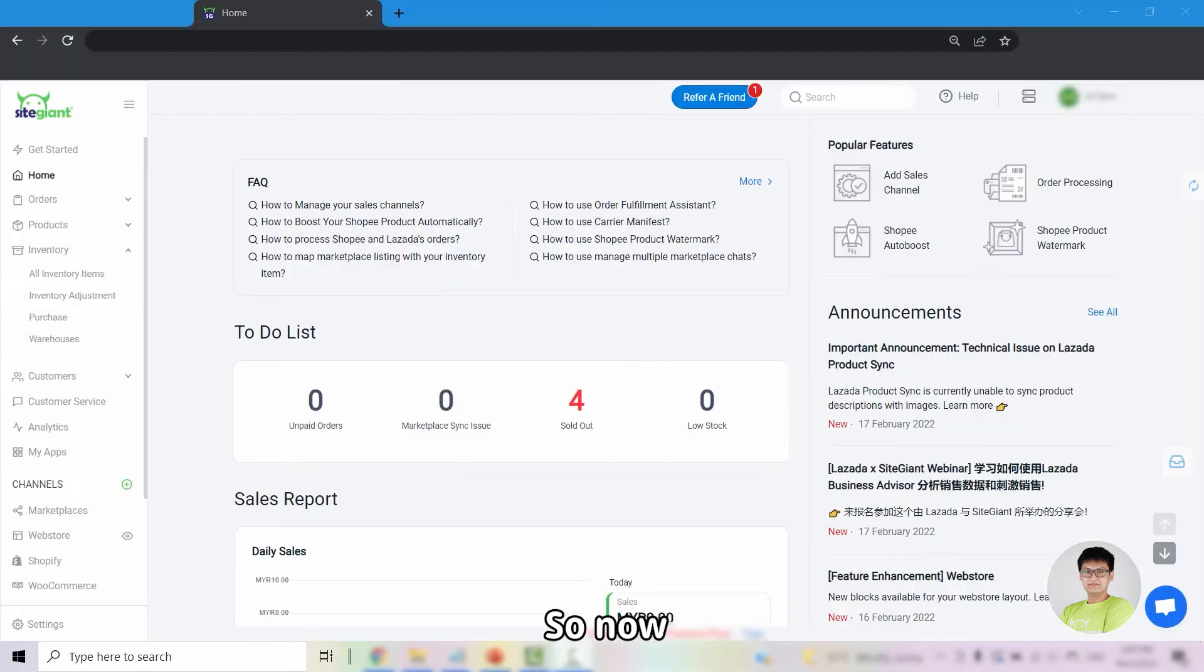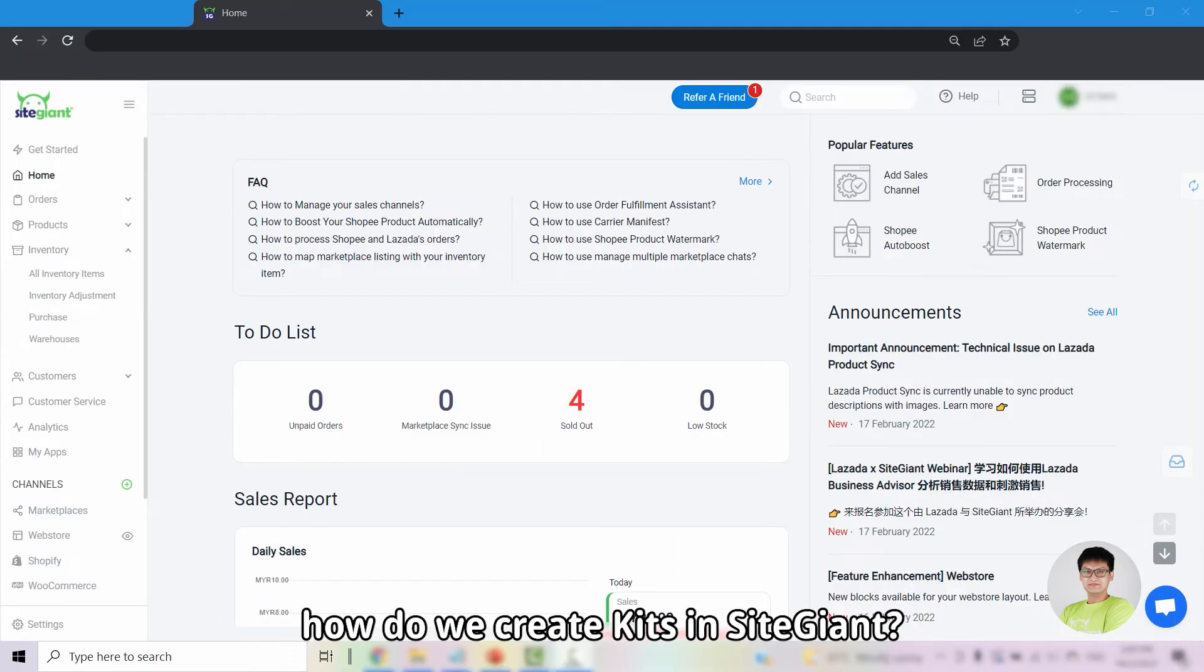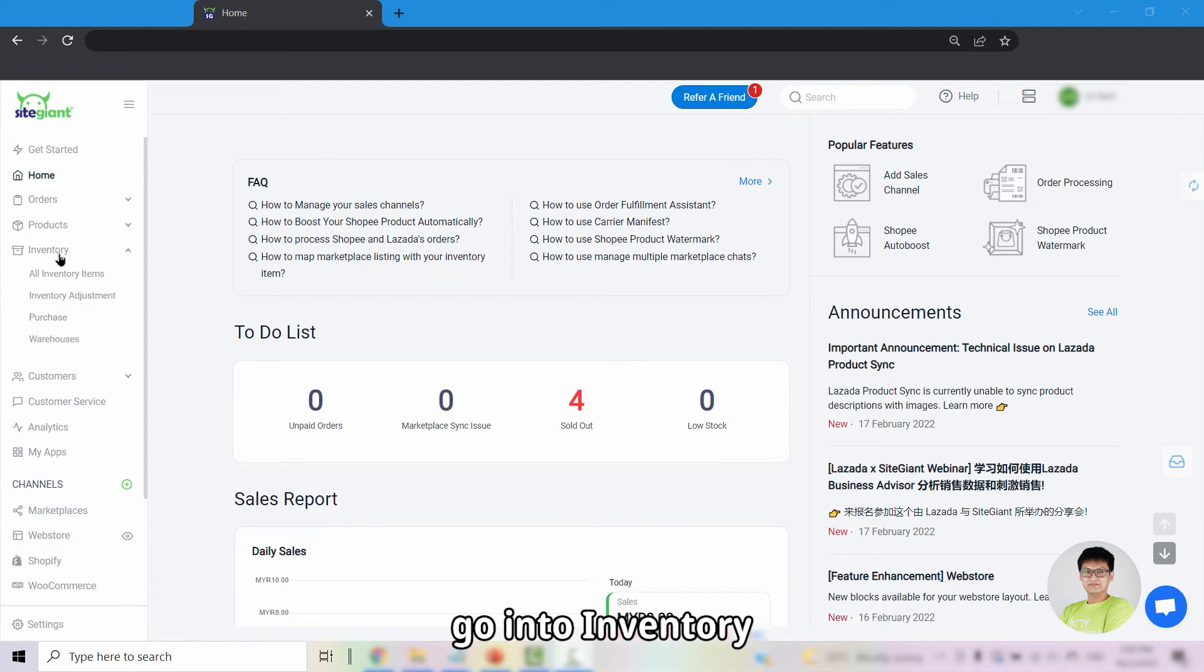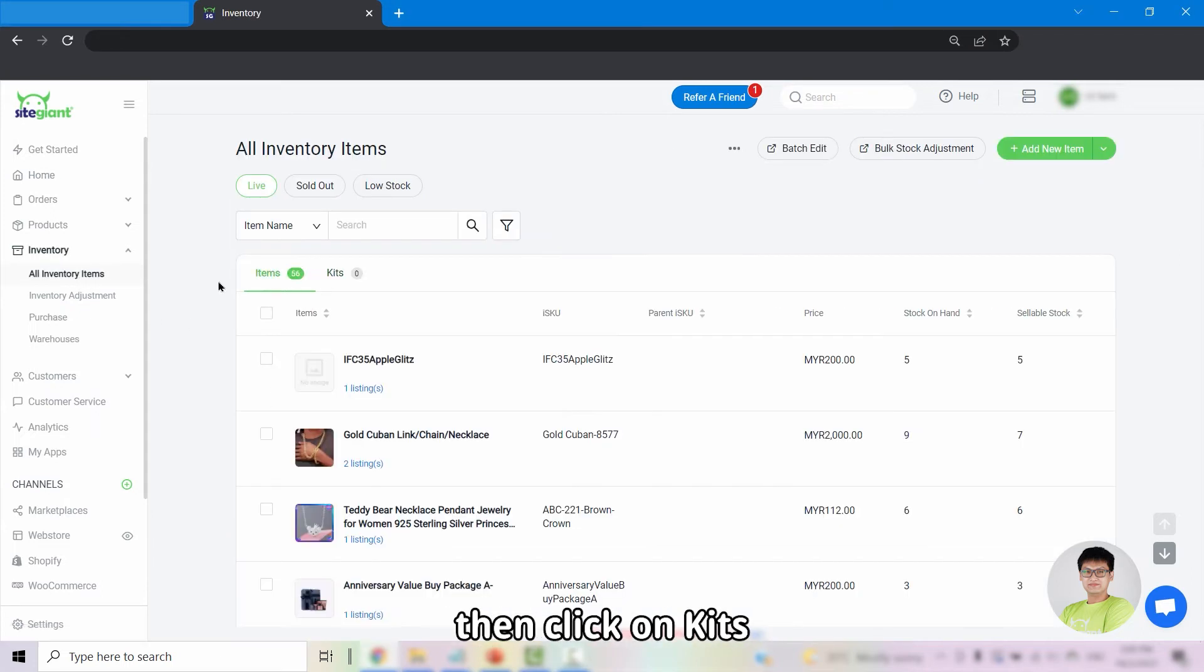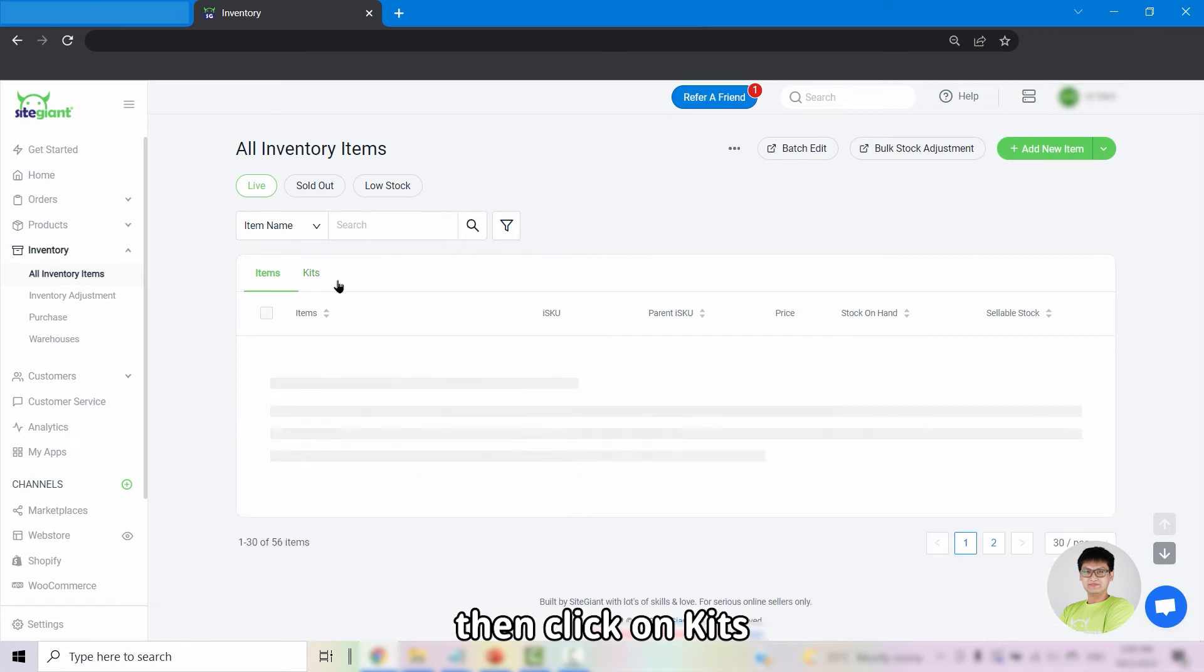So now, how do we create kits inside SiteGiant? Firstly, go into Inventory, All Inventory Items, then click on Kits.